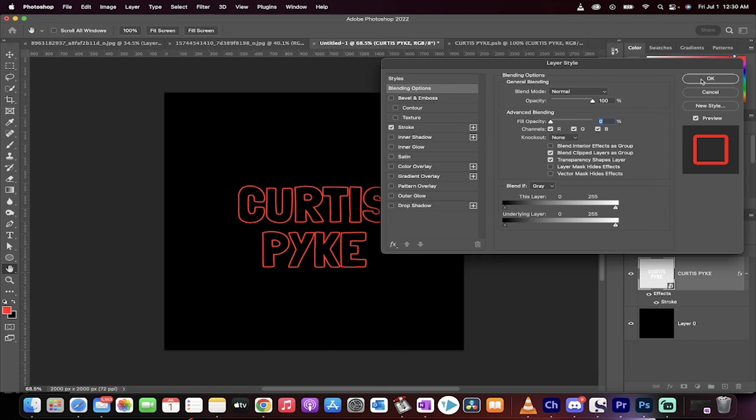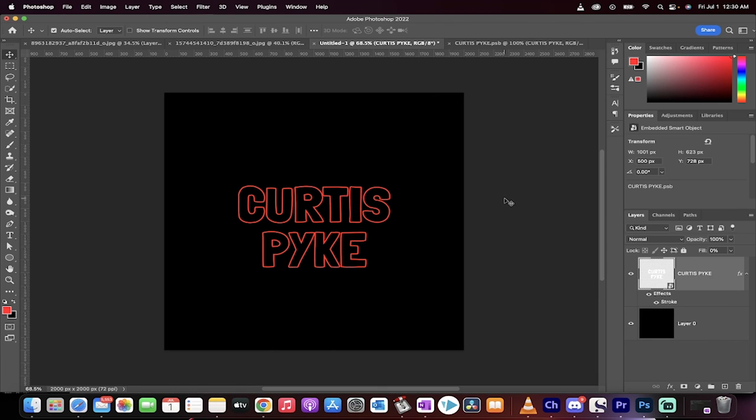Now when I click okay, this is basically text without fill, and it has a stroke. That's how you do it inside Photoshop. Thanks for watching.